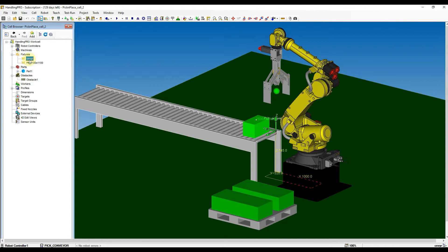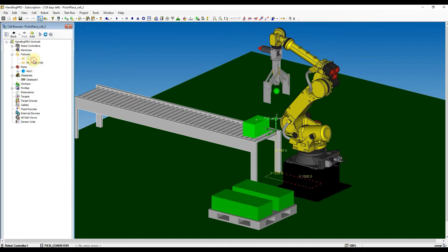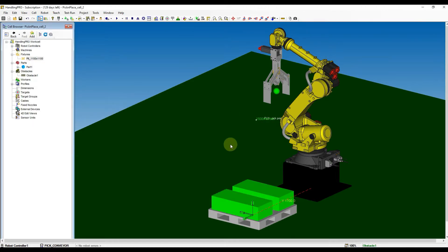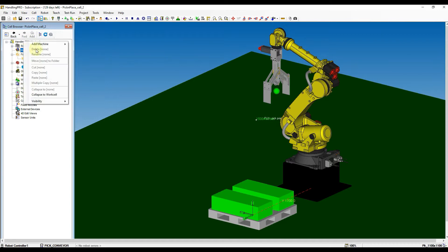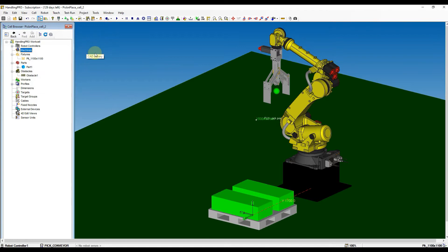First of all, we need to remove the current conveyor we added over the fixture menu. Then right-click at the machine menu and then select Add Machine, then select CAD Library. From the CAD Library, select the conveyor as shown.